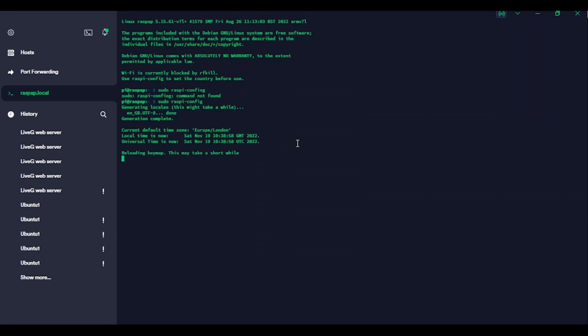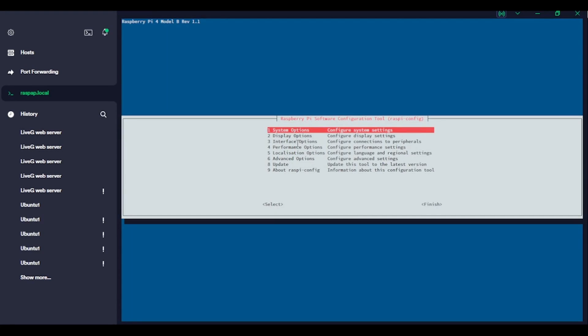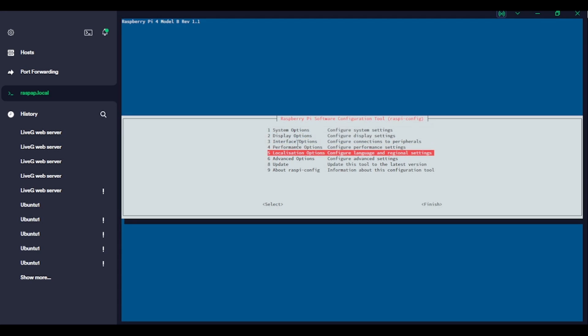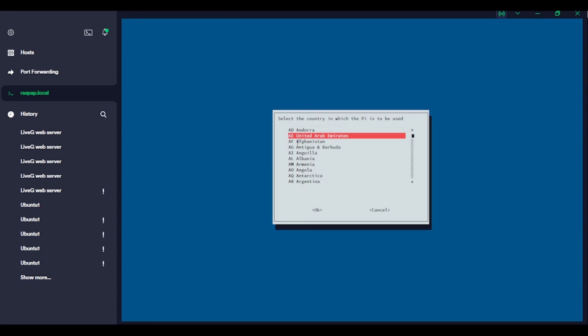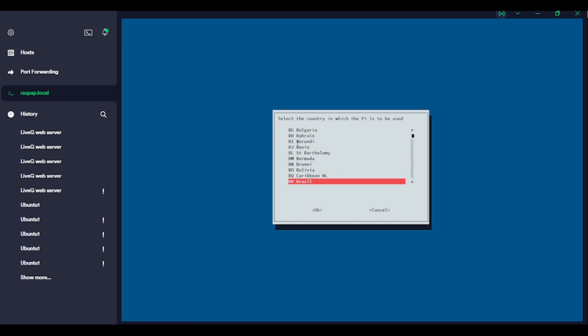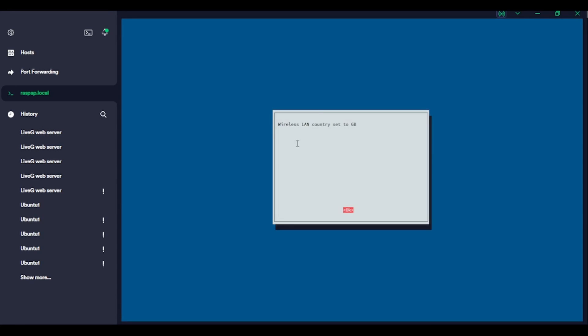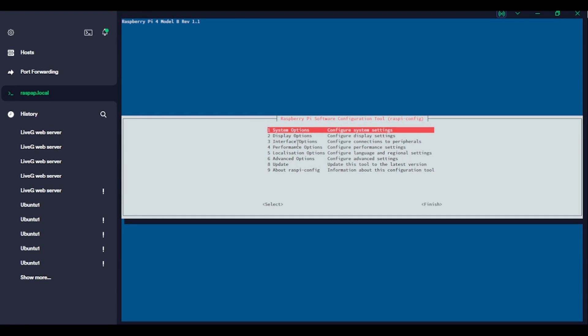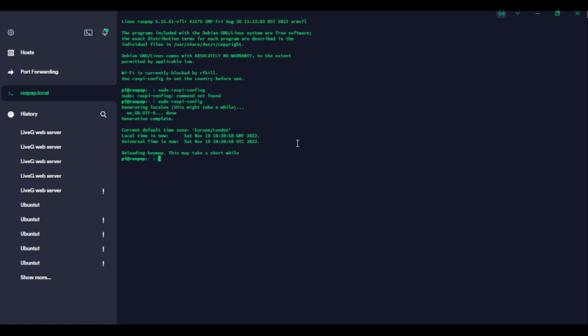Set our keyboard. Okay. That one is also already done. And we will set our legal Wi-Fi channels because otherwise we could be breaking the law. So Great Britain. So that is all done. So I will give it a reboot. And we'll see you once the Pi is booted back up.